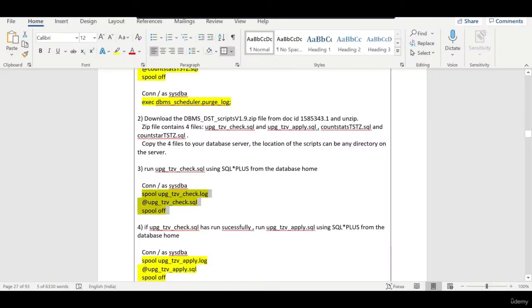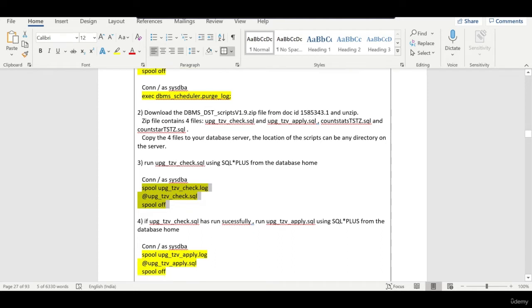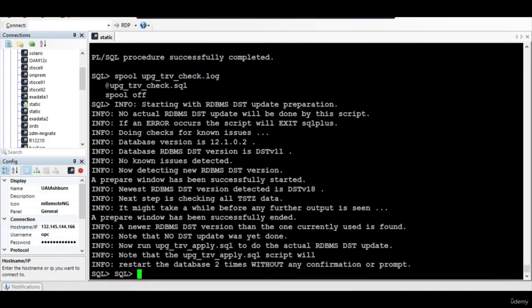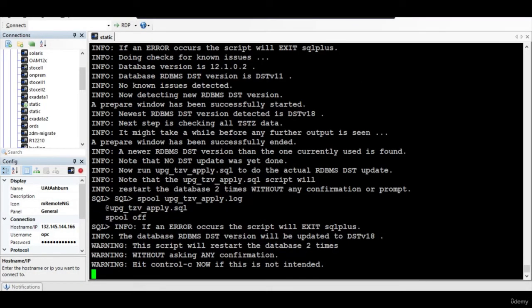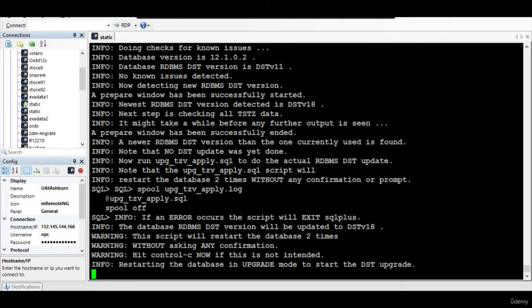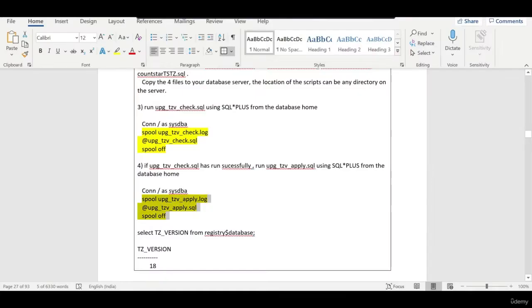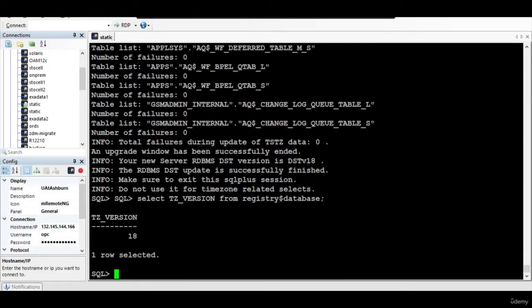You can verify using note Doc ID 1585341.1, which has all the steps including downloading the patch. It is even shutting down and starting in upgrade mode. Let me pause the session. The patch is successful. Now let us verify whether the version has been upgraded by running this particular script. The version is now 18, so we are good.